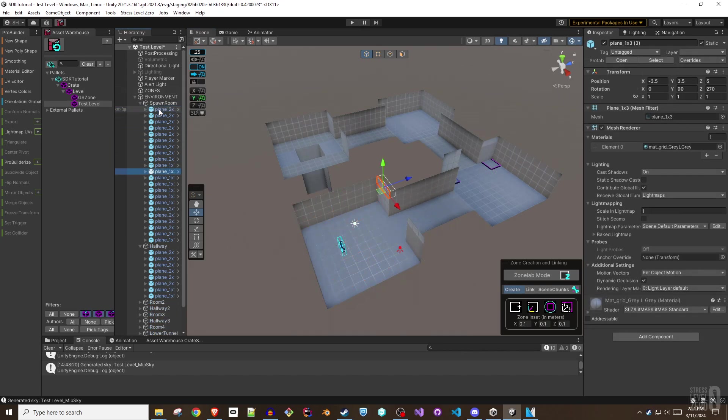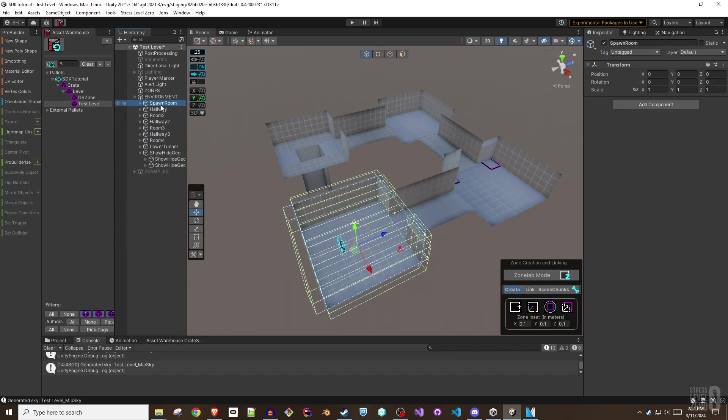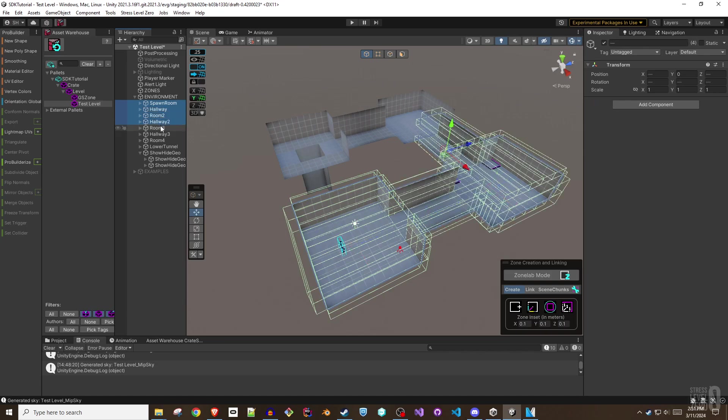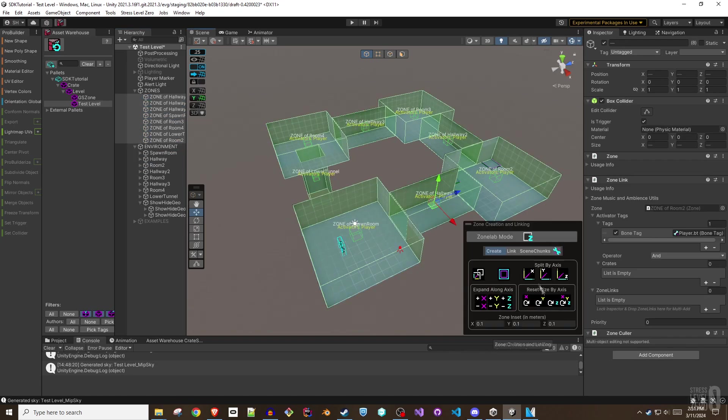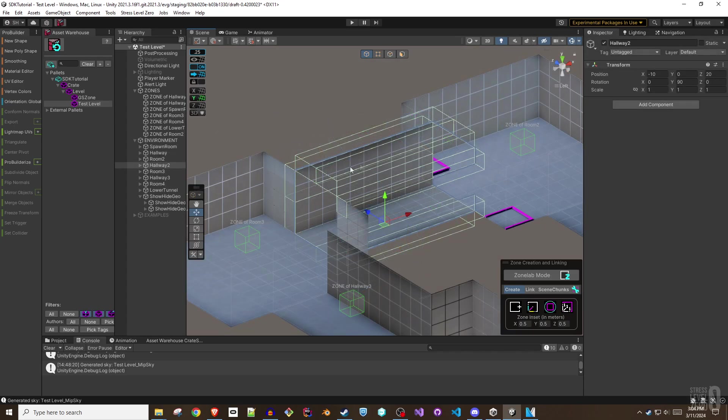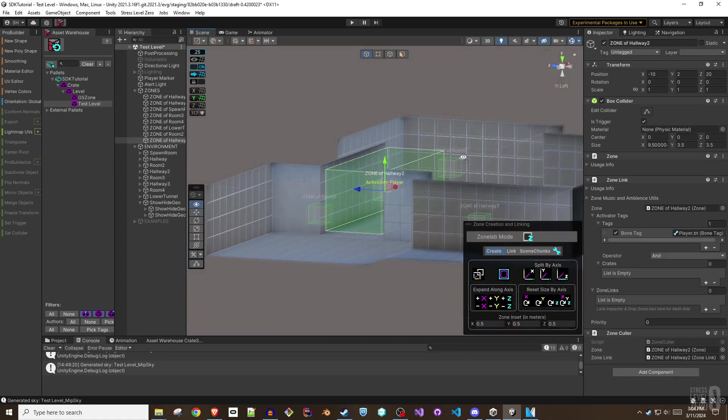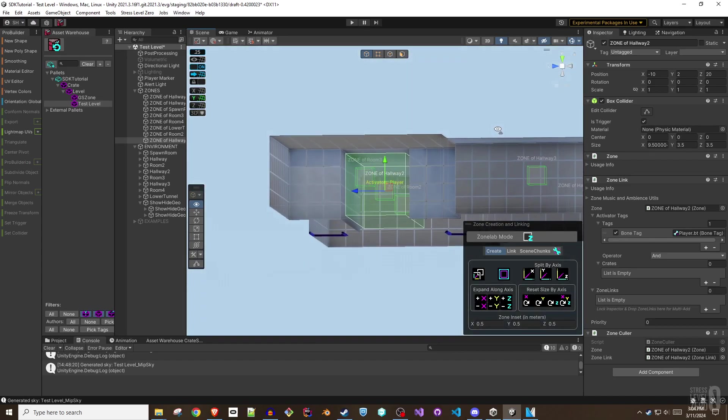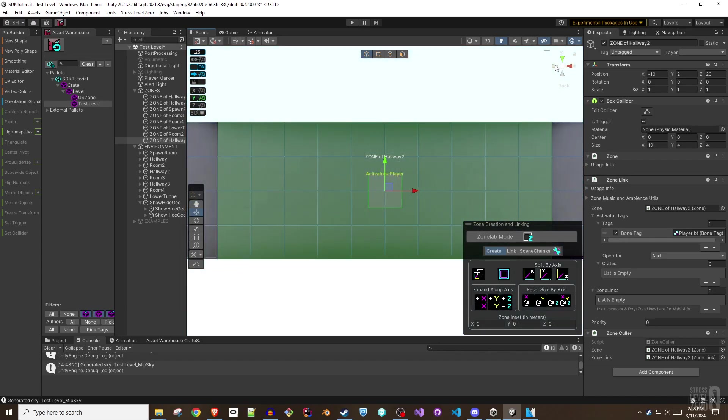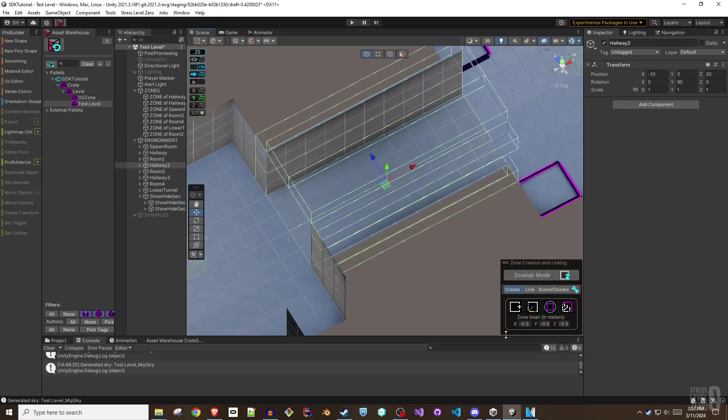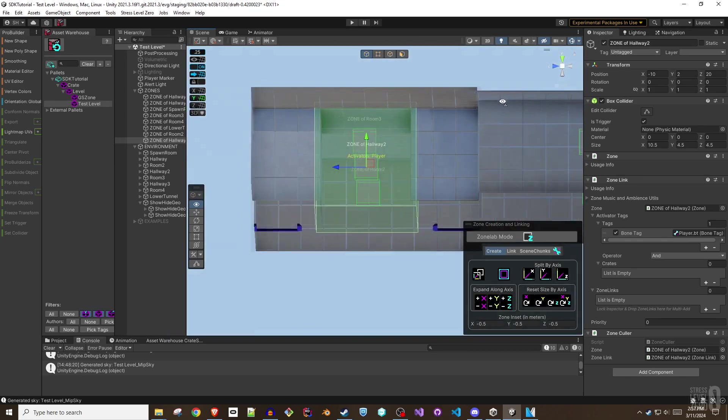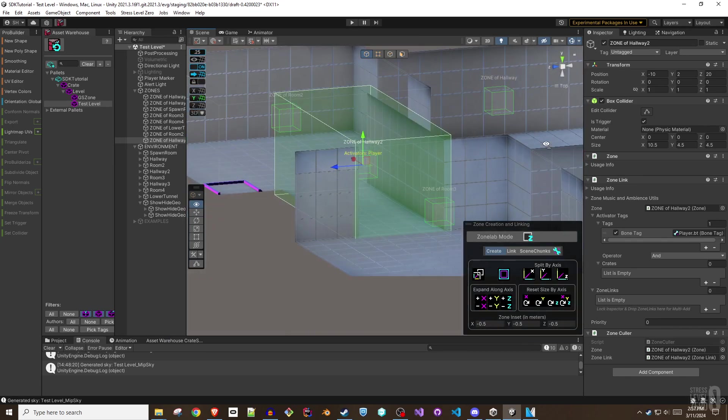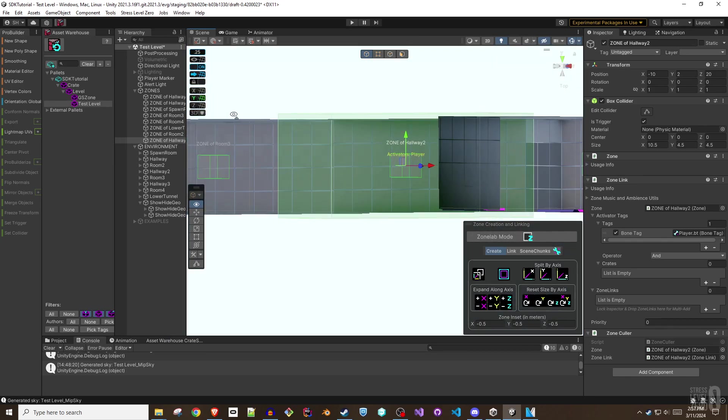This example shows how you can organize a bunch of modular pieces into groups using game object Empty Parents, name them, and then use that grouping to automatically zone the entire level. Notice how each zone is slightly inset from the actual bounds of the objects used to create them, automating the best practice suggestion. Keep in mind that you can always set this inset to zero if you need the zone bounds to truly match the geometry, and even negative values can be used if a zone should expand beyond the bounds of its selected geometry.